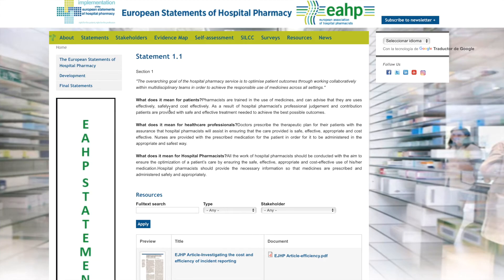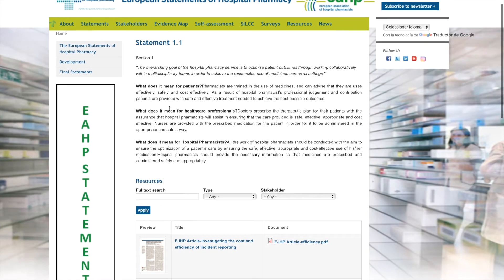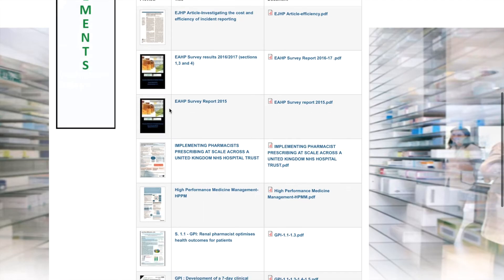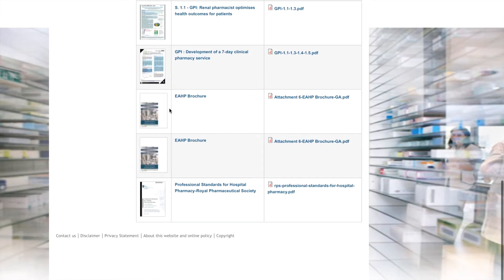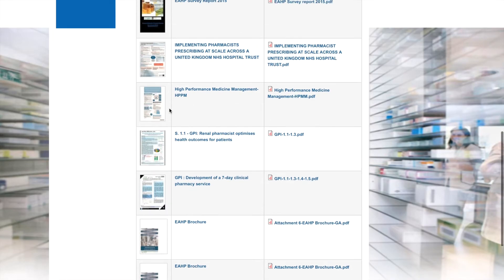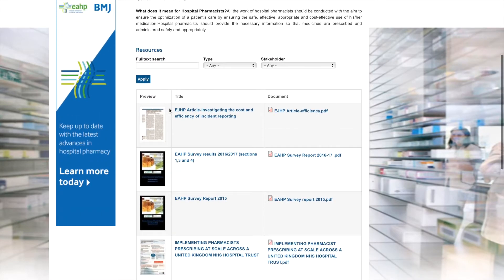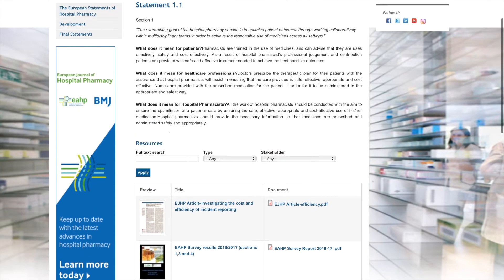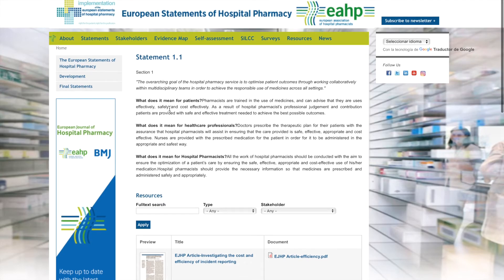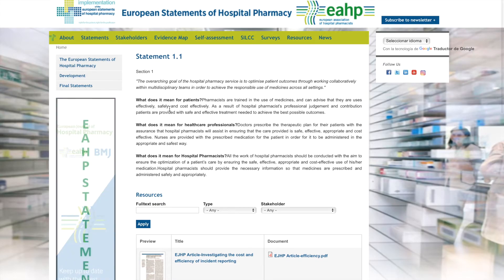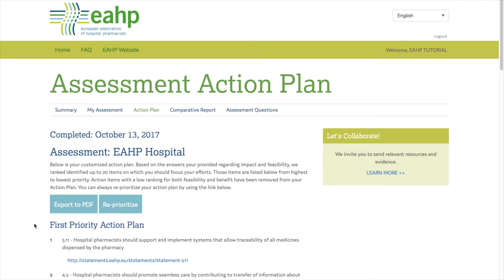For each statement included in the final action plan, you can find a link that goes to our brand new statement website. Each statement has its own landing page with a description and a list of resources that will help your pharmacy move towards statement implementation.